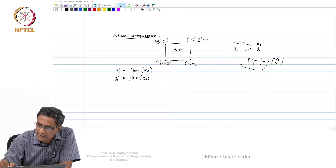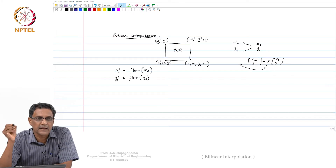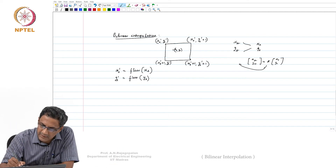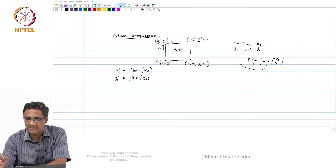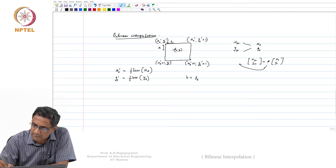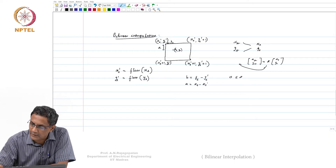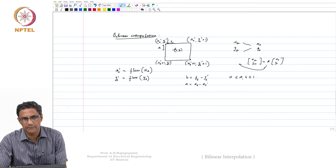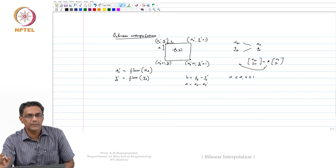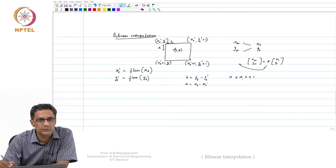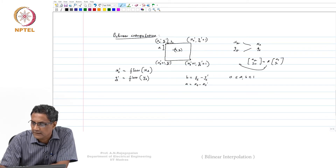The corners are x_s_dash+1 and y_s_dash+1. Let us define a and b: b is y_s minus y_s_dash, and a is x_s minus x_s_dash, where 0 ≤ a, b ≤ 1. The minimum value of 0 means you land exactly at x_s_dash, y_s_dash; the maximum of 1 means you land at x_s_dash+1, y_s_dash+1. In between they can take any value.